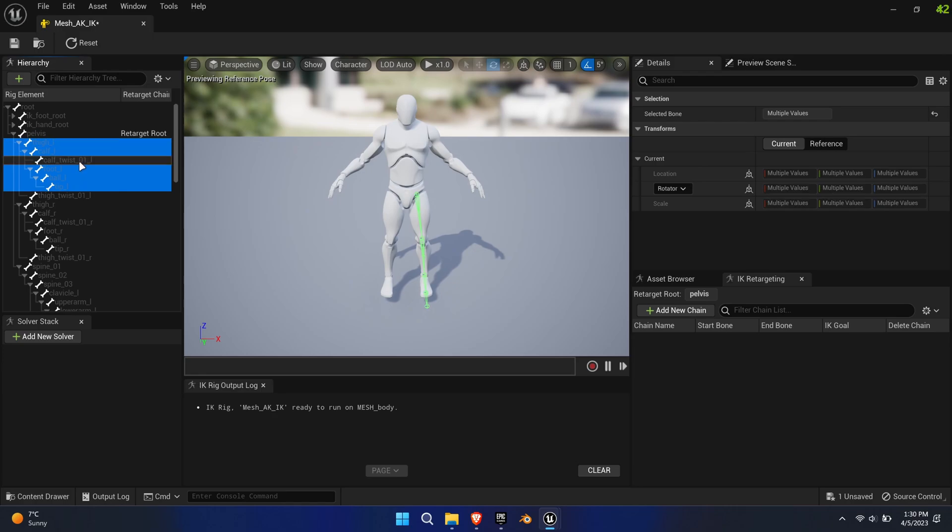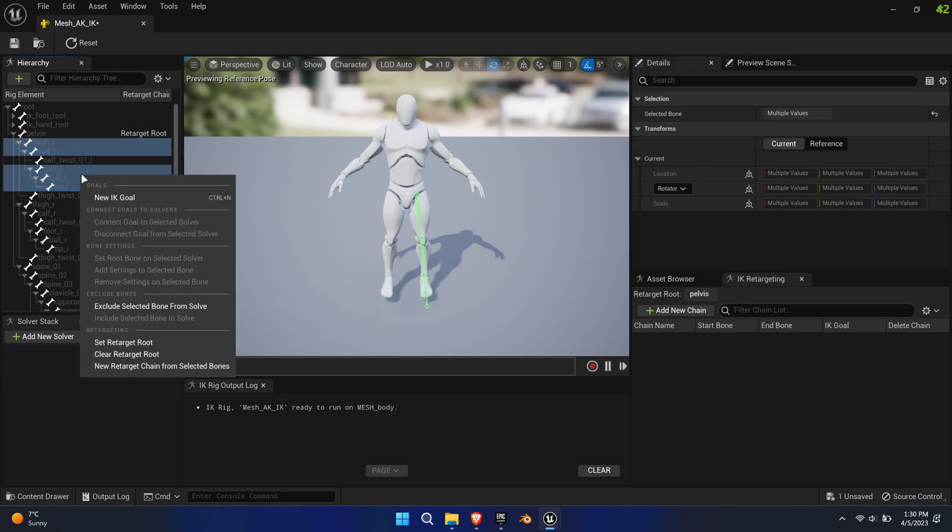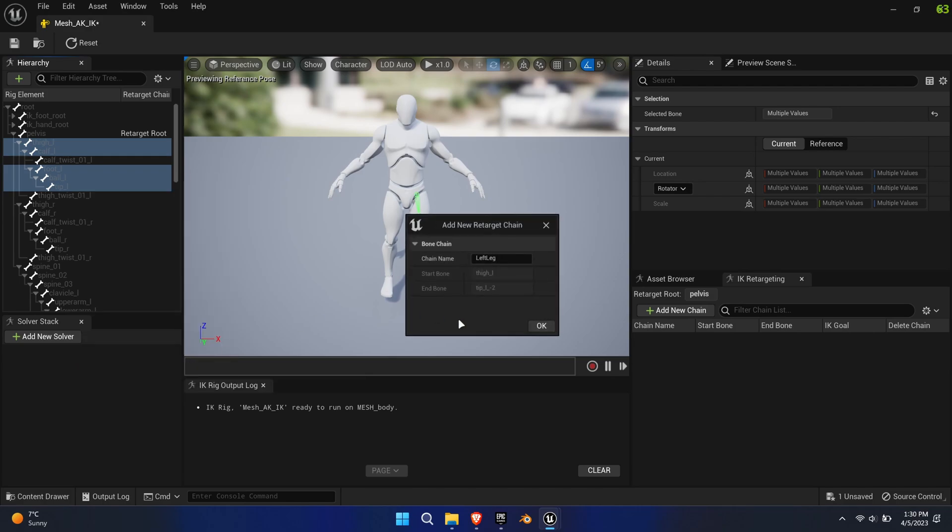Next select the entire leg chain with the exception of the twist bones, right-click and select New Retarget Chain from Selected Bones. A pop-up window will come up asking you for the name. This time, the default name is fine.